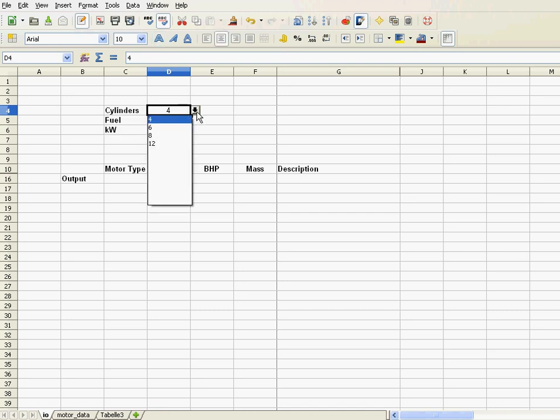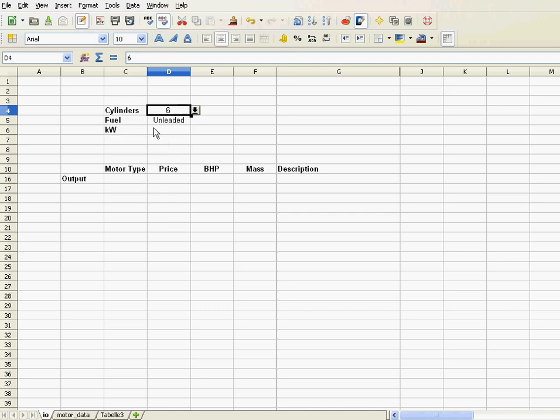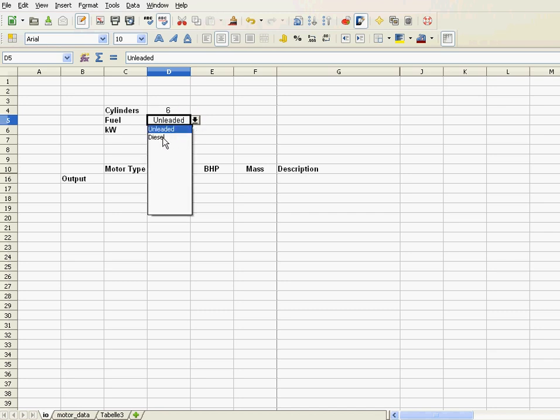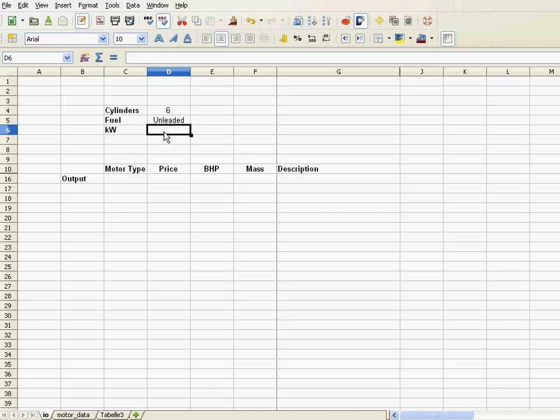I can choose here the number of cylinders, let's say six cylinders, I can choose between unleaded or diesel, let's stay with unleaded, and let's say I have, for instance,